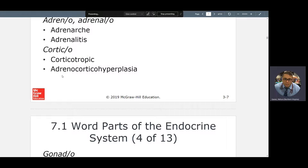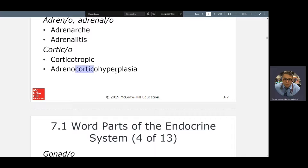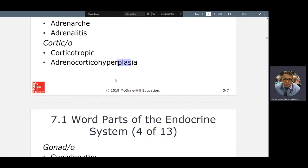If you look at this very large word: adrenocortical hyperplasia. 'Plasia' — state or condition of growth. Excessive growth where? In my adrenal gland, specifically the cortex. So if you're asked: is it increased or decreased growth? Hyper means increase. 'Plas' means growth — or, in the case of plastic surgery, it means repair.